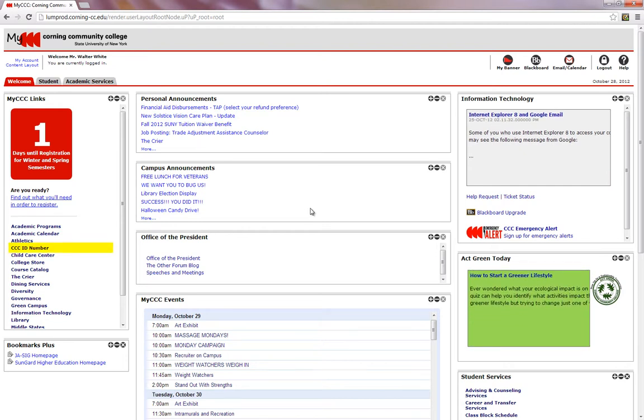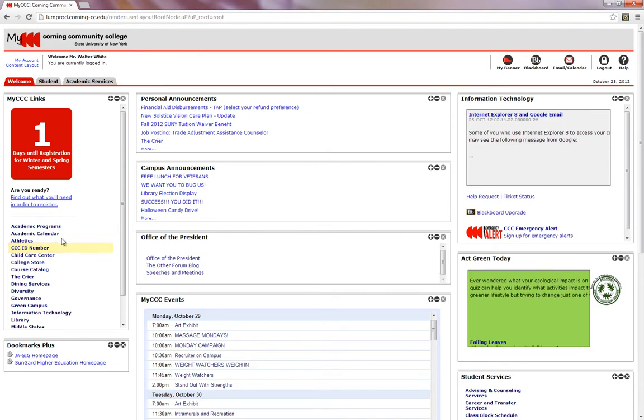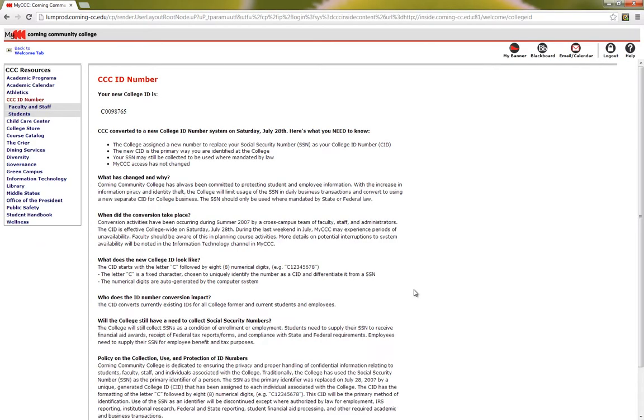To access your college ID number, click on this link found in the MyCCC box under the welcoming tab. Your ID should appear here. This particular number represents a fake student, Walter White's college ID number. We may need the ID number later on, so I would strongly encourage that you write down your actual college ID number.